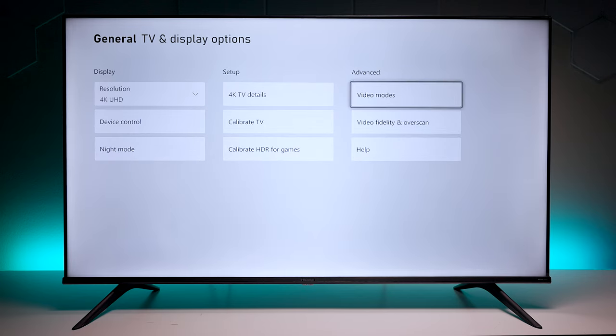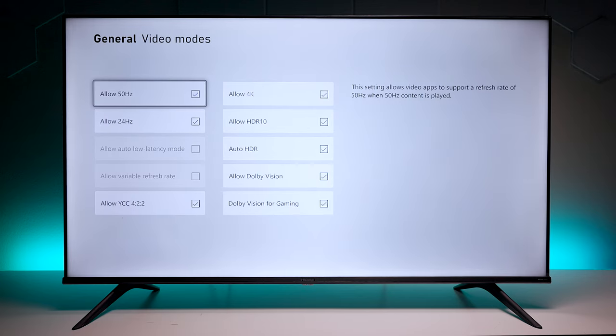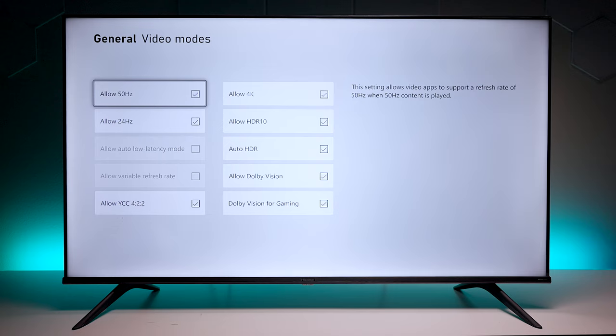Let's go ahead and check out some of the settings. If we go into the video modes you can see that it does show some options for low latency and variable refresh rate, but they're grayed out.